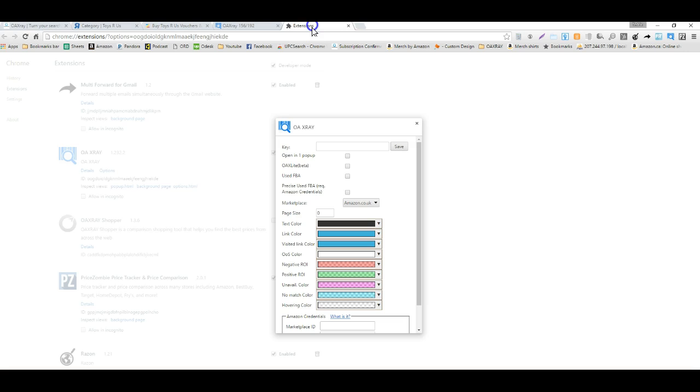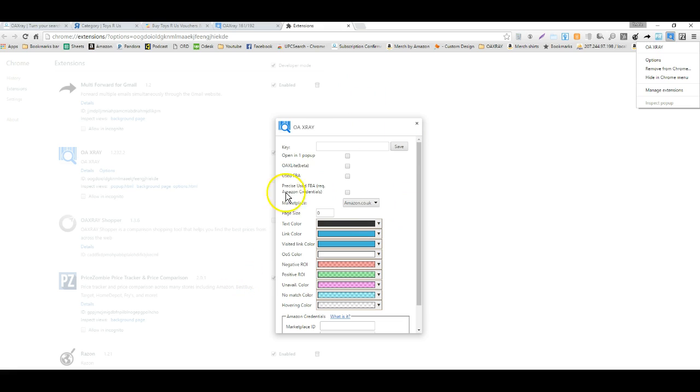First thing you'll need to do is go to the options by right-clicking the OAXRAY extension, go to options, and you'll come up to a page like this.